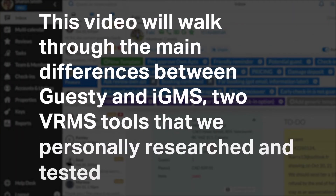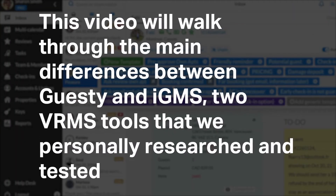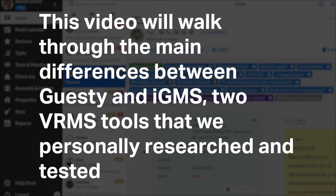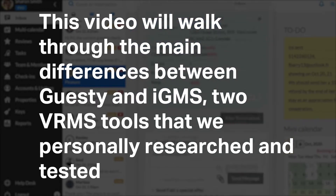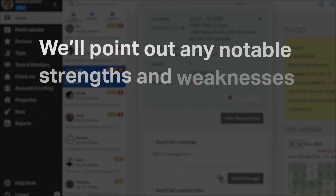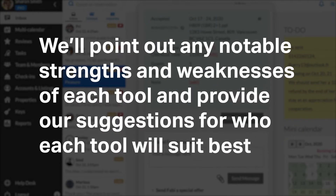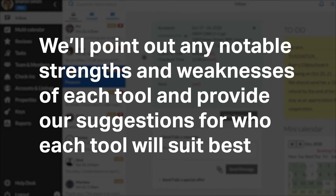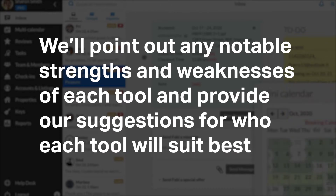This video will walk through the main differences between Guesty and IGMS, two VRMS tools that we personally researched and tested. We'll point out any notable strengths and weaknesses of each tool and provide our suggestions for who each tool will suit best.